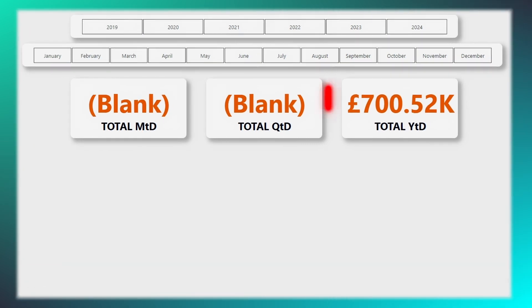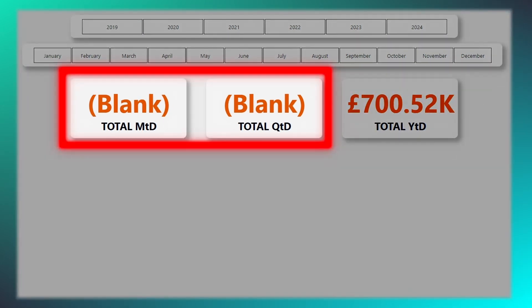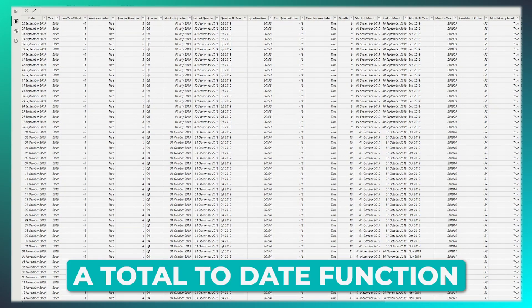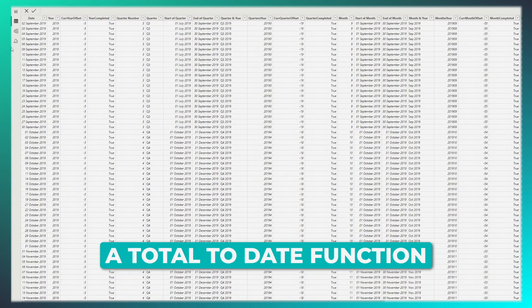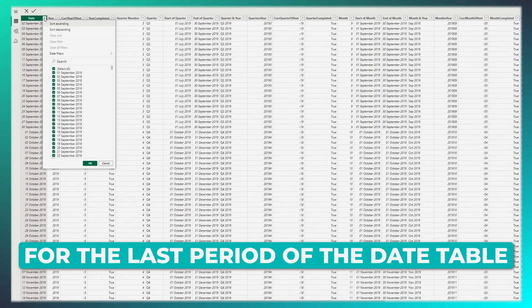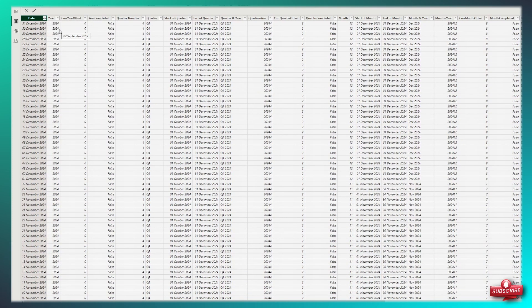You might be wondering, why does it display a blank result? The answer is rather straightforward. A total to date function calculates the total for the last available period. In this case, the date table I'm using includes dates for the entire year up to December 31st,